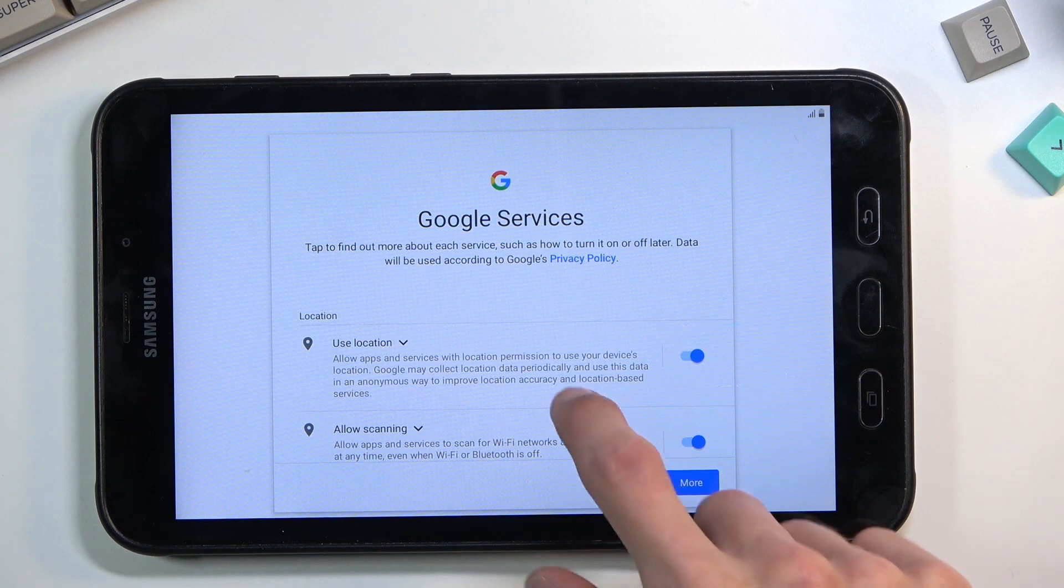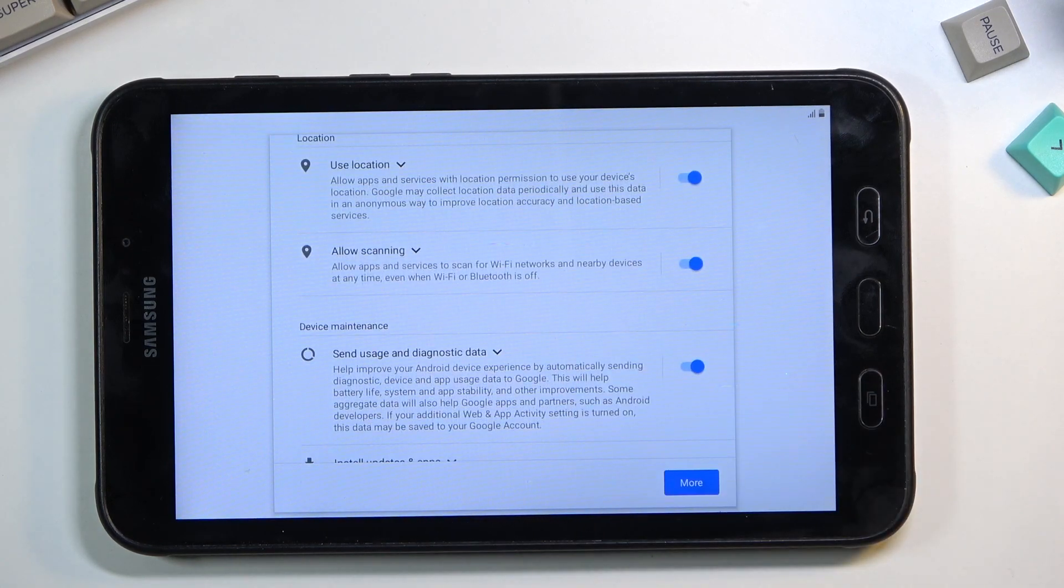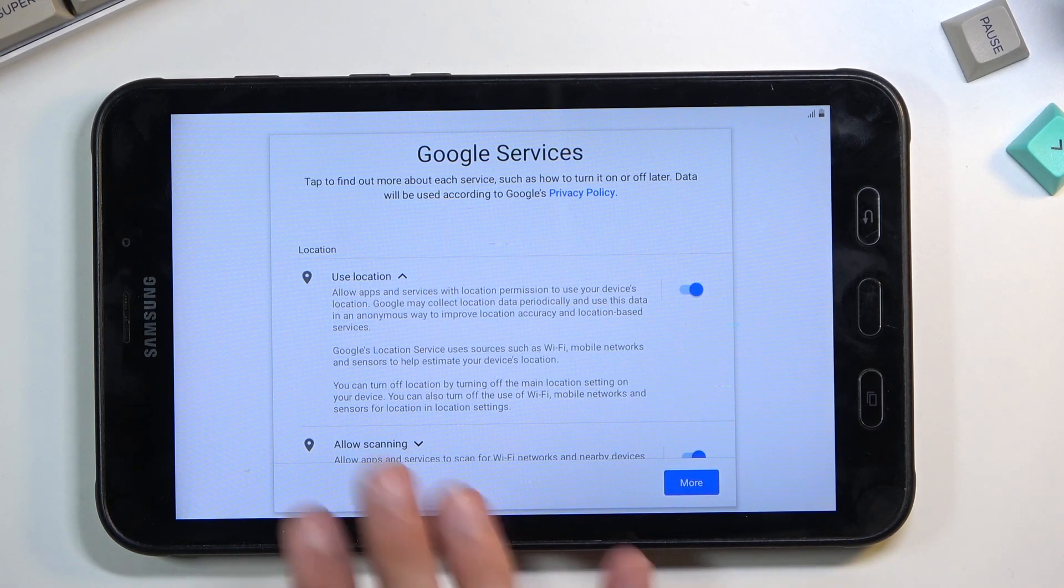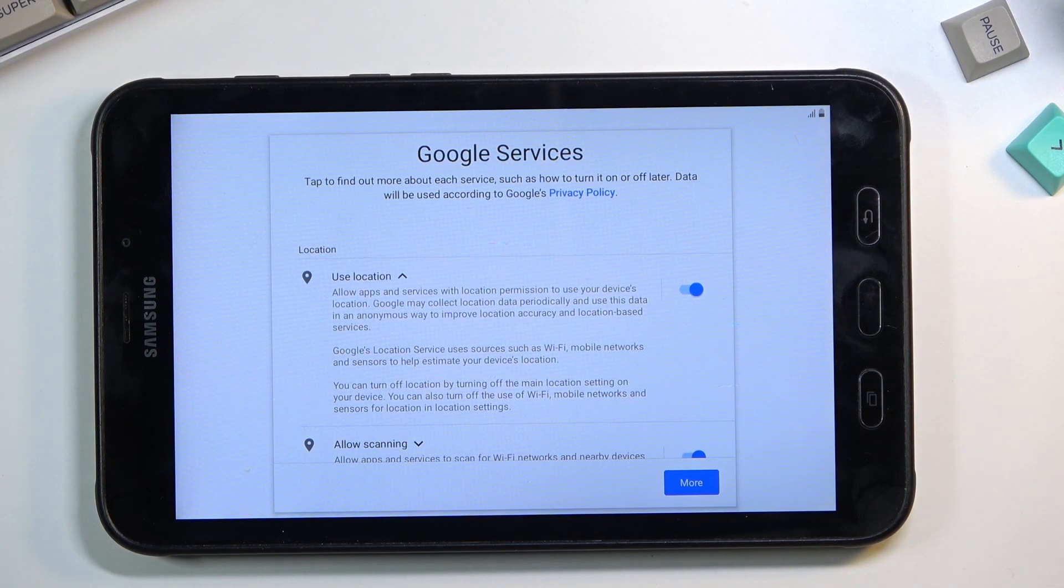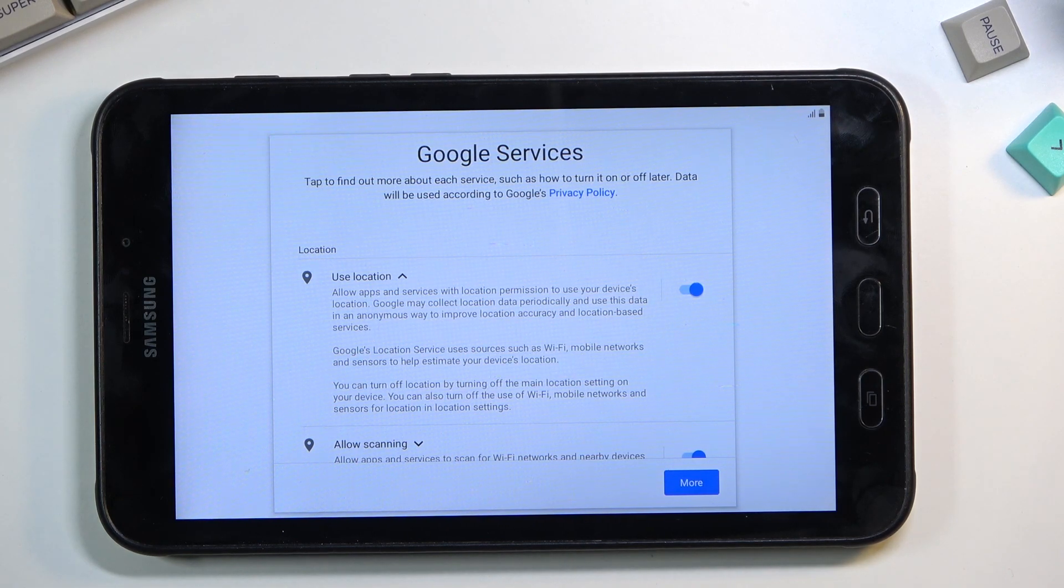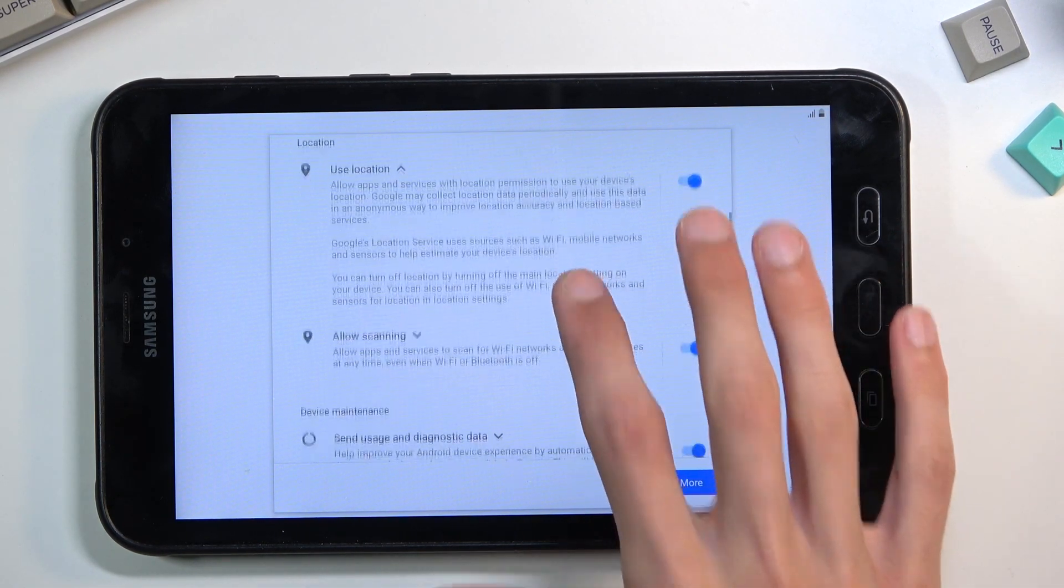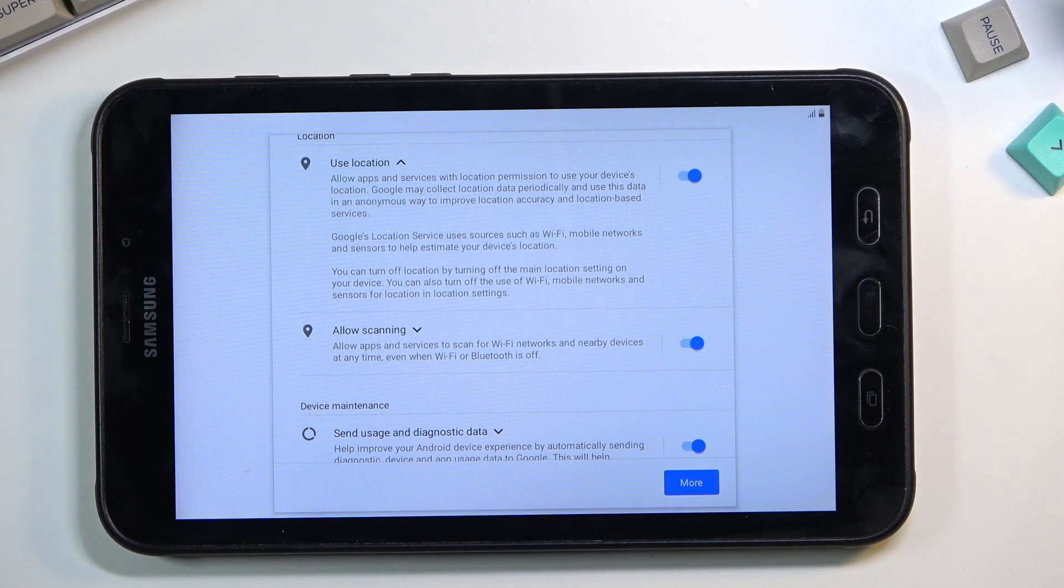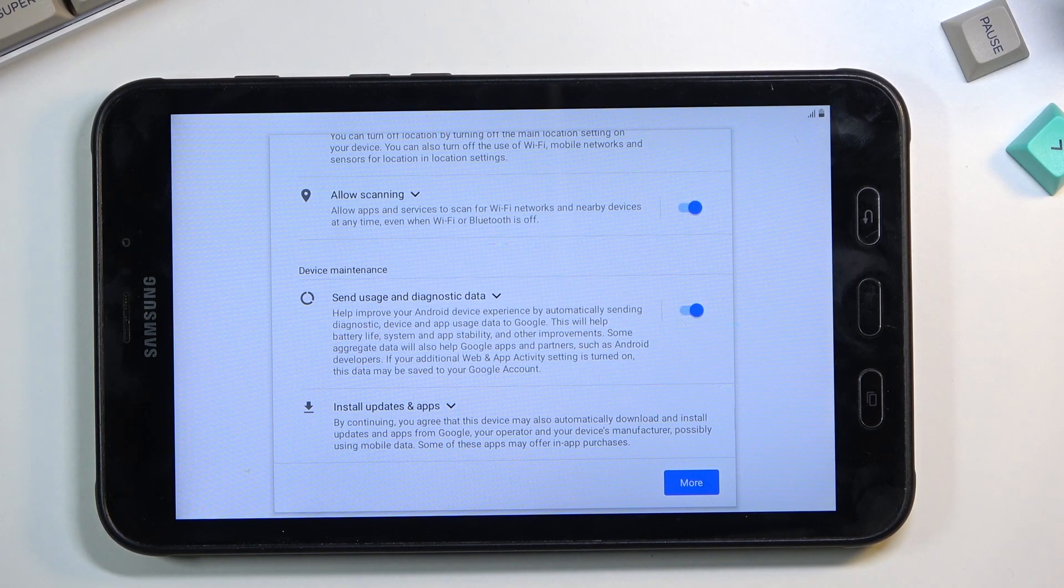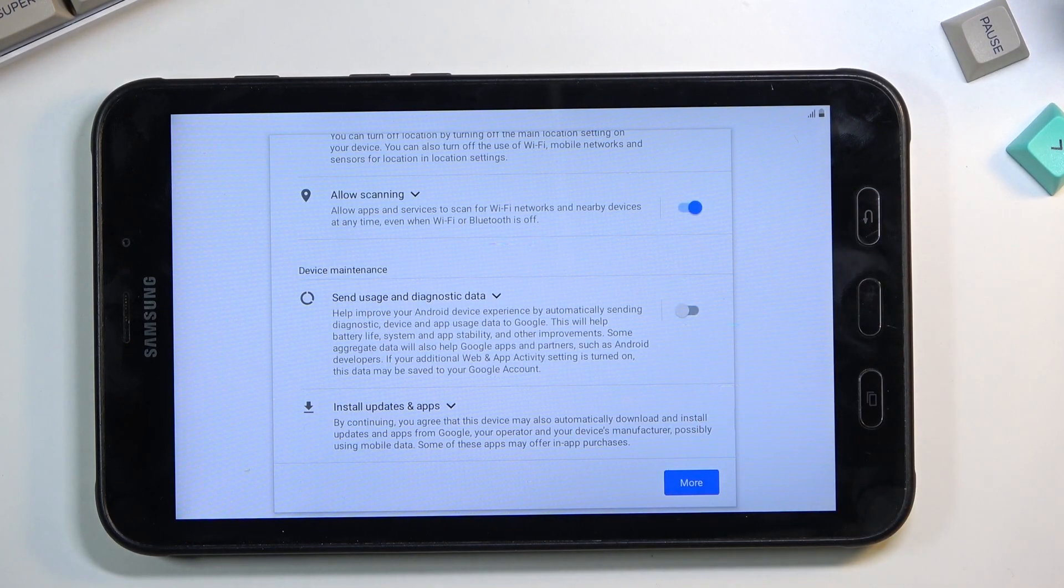Next page we have Google services: location, scanning, and sending user diagnostic data. You can tap on an arrow to expand and read what it is. Location allows things like Google Maps to gain your device's current location to give you an accurate route. Allowed scanning lets the device scan for signals like Wi-Fi and Bluetooth. Send user and diagnostic data is just Google's way of gathering data on you. I don't like that, so I'm going to disable this one.